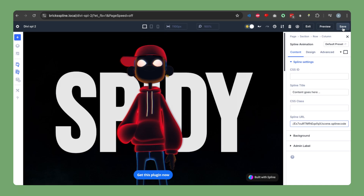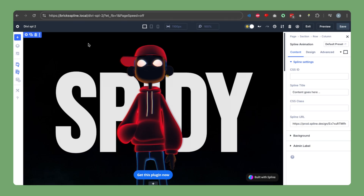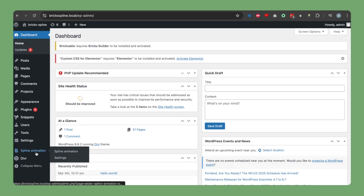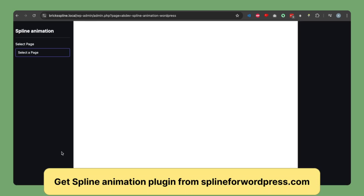Let's save it. In the next step we will be adding animation to our page. To add animation we need to go to the animation builder for this plugin. Go to your website dashboard and, once the spline animation plugin is installed, you will have a sidebar item called 'Spline Animation'. Clicking on it takes you to the spline animation builder page.